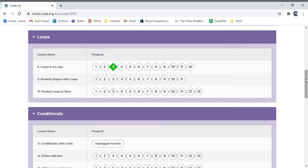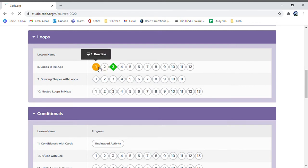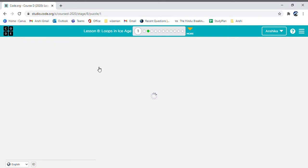Welcome back. Today we are going to learn loops. Loops are very fun subjects. Let's see if we can master the skill.